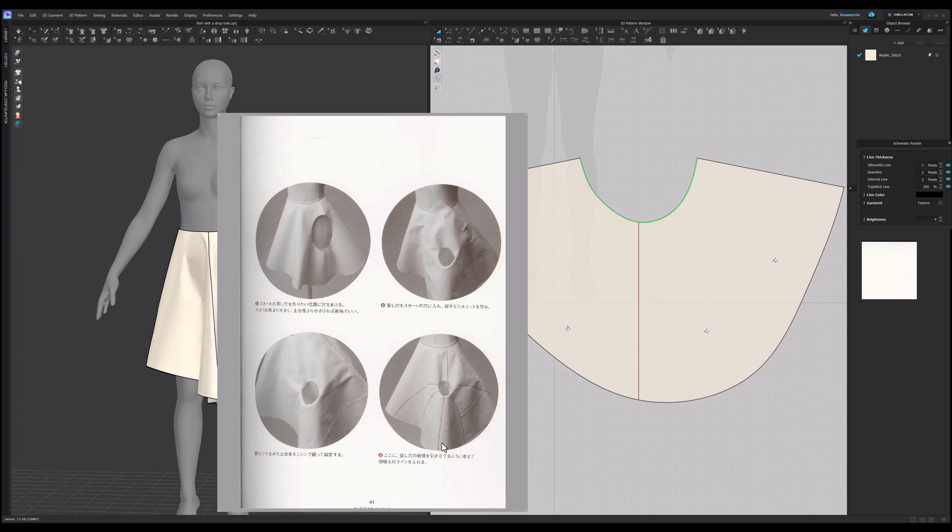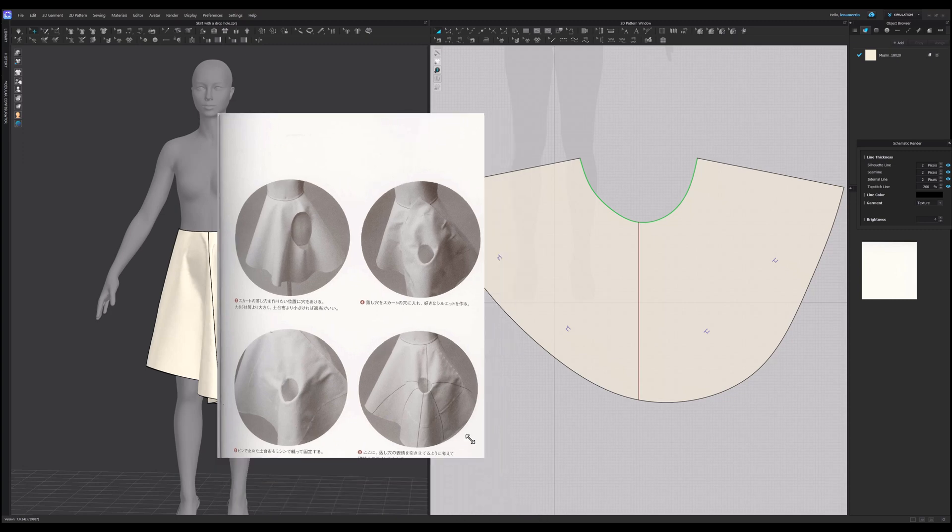And then cut it, mark the lines here through the skirt and the tube, cut it all apart, and then sew it all together. In CLO, things are much easier than that.